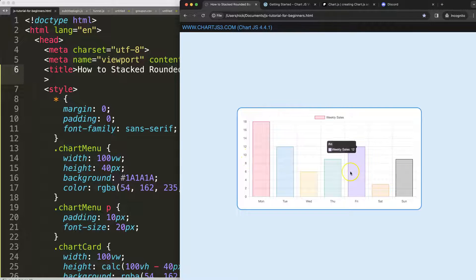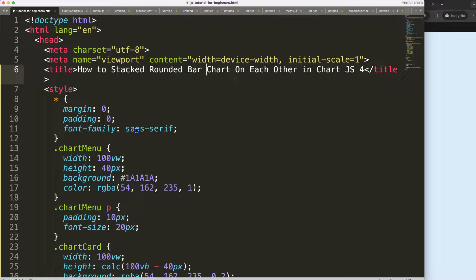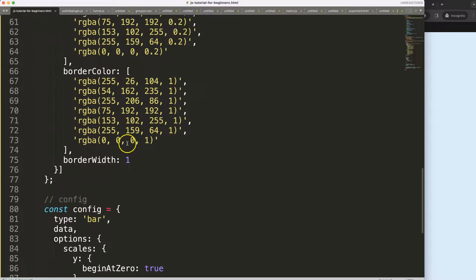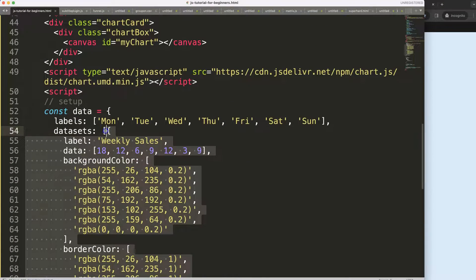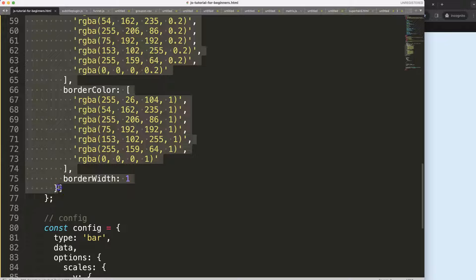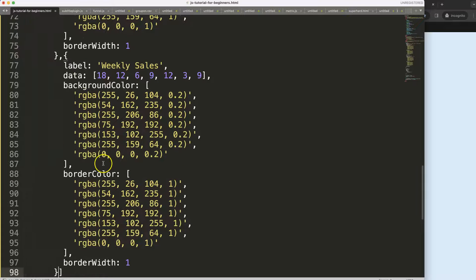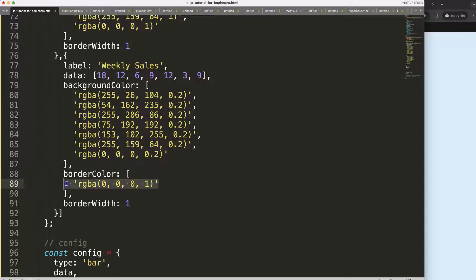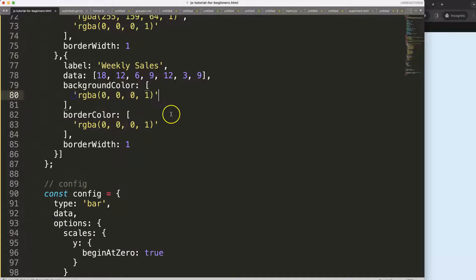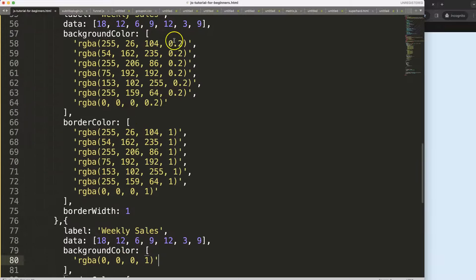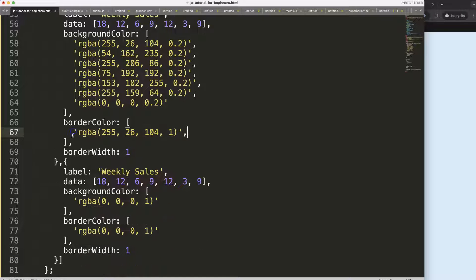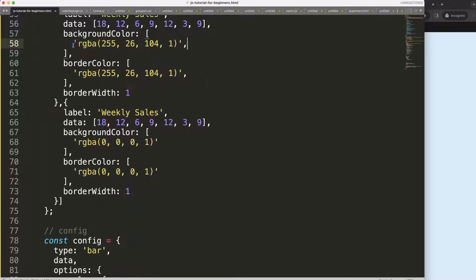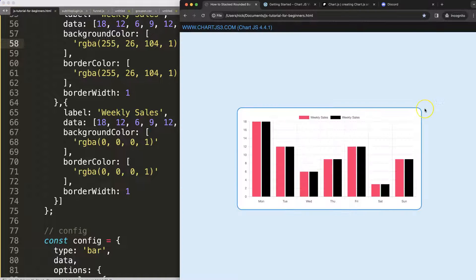First of all, to have a stacked bar chart we need to have a second dataset. So I'm going to copy all of this, paste that in here, and to give it a different color I'll just make this here. It will be more appropriate to have a solid color instead of a transparent color, so that's what I recommend. Save this, refresh, now we have this.